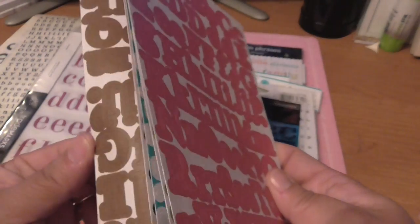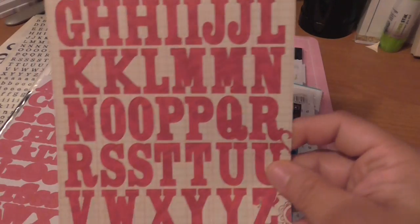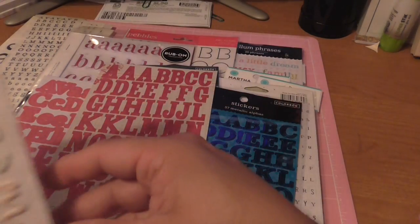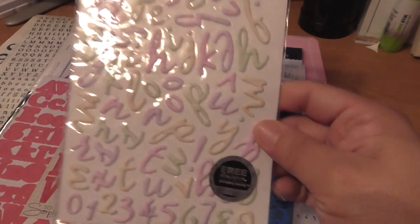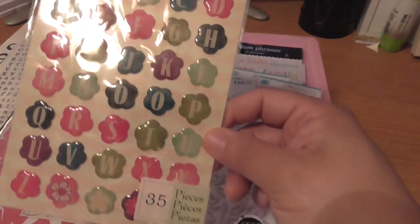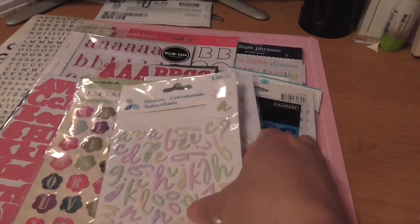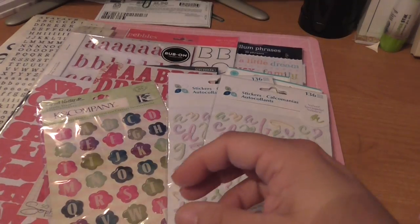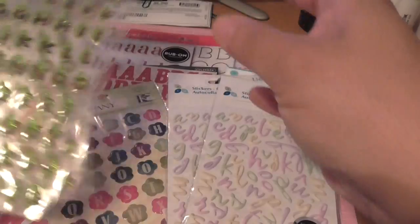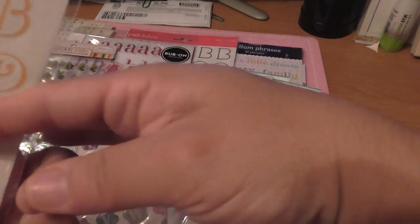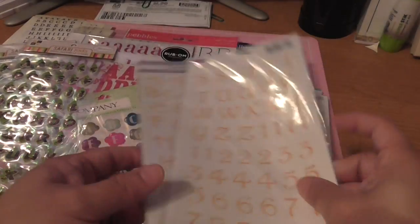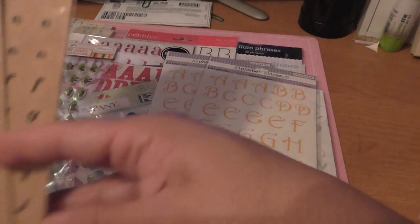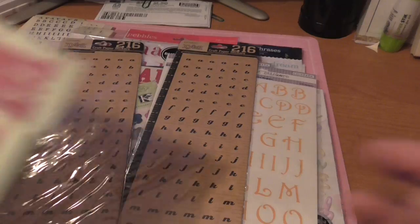Making Memories Colorblock. I want to say these are from the dollar spot, they're not in the original packaging but I think they are. This is Sophie, this one is ATD, some more epoxy from Kane Company, so you have two of these.